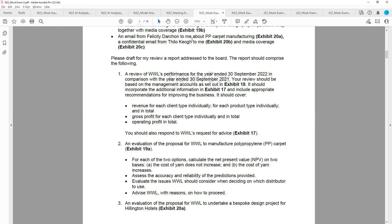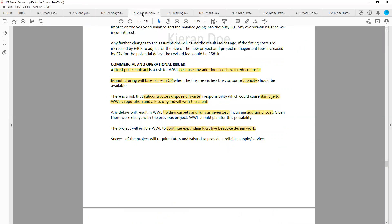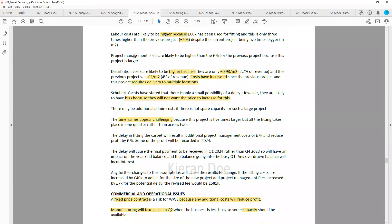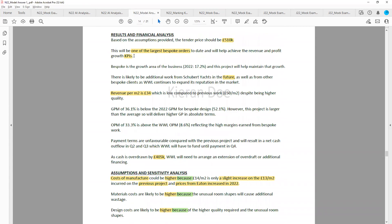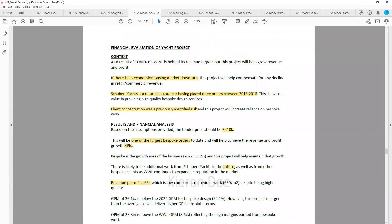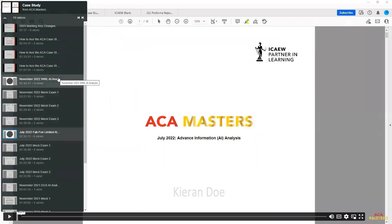You'll have the marking keys available to you and my model answers available to you, so you can compare your answer to mine and see exactly how and where you need to improve. You'll also have access to all of my debrief videos on those mock exams, which are packed full of useful hints and tips for each requirement.